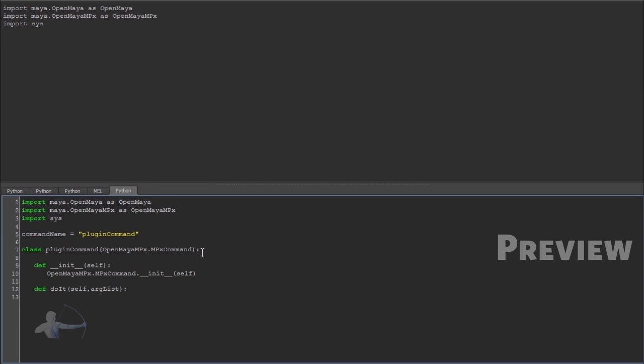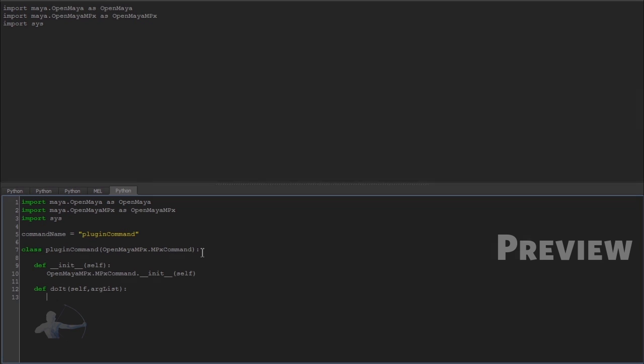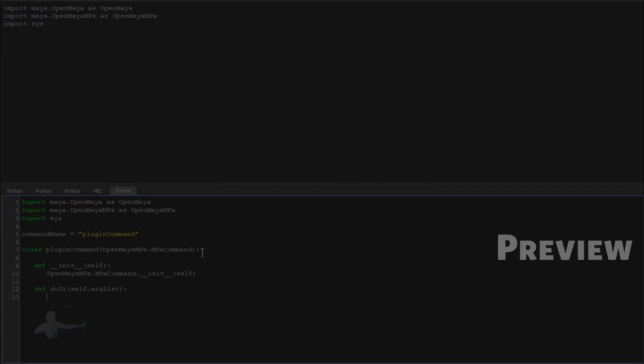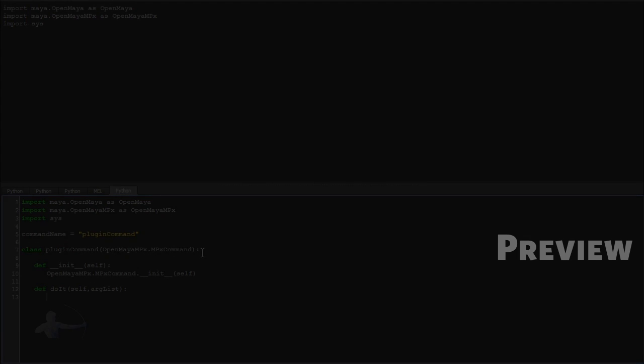Now we can write anything what we want our plugin command to do. In this case, just to simplify because clearly we are understanding the structure of a plugin command.